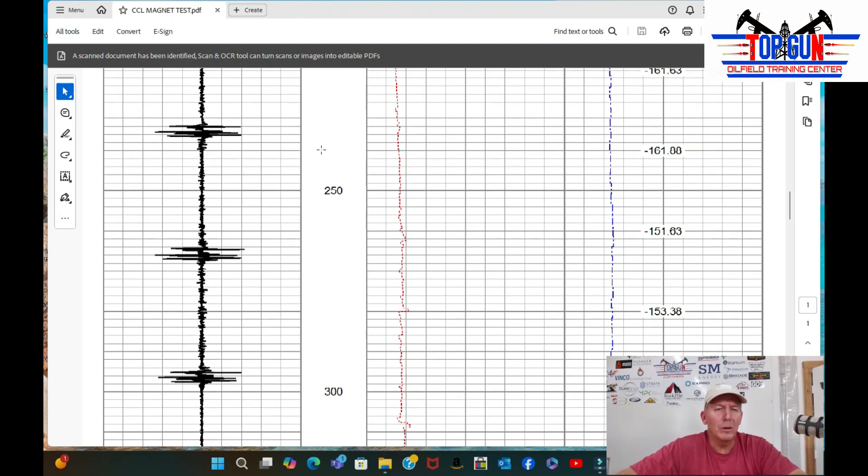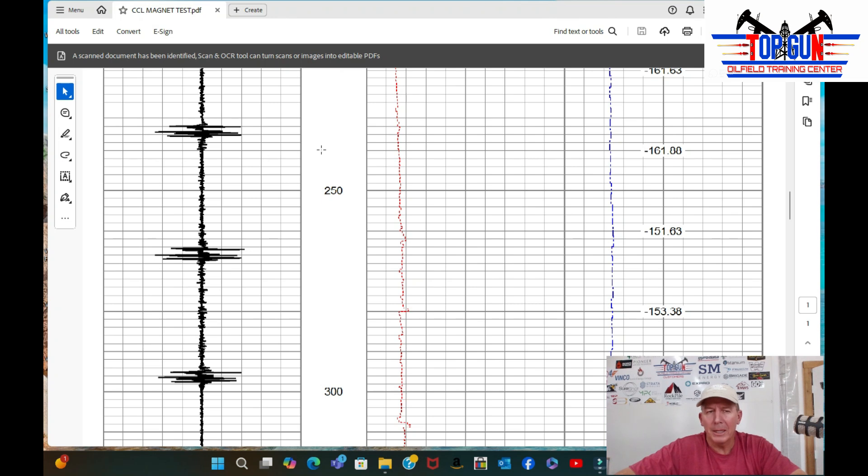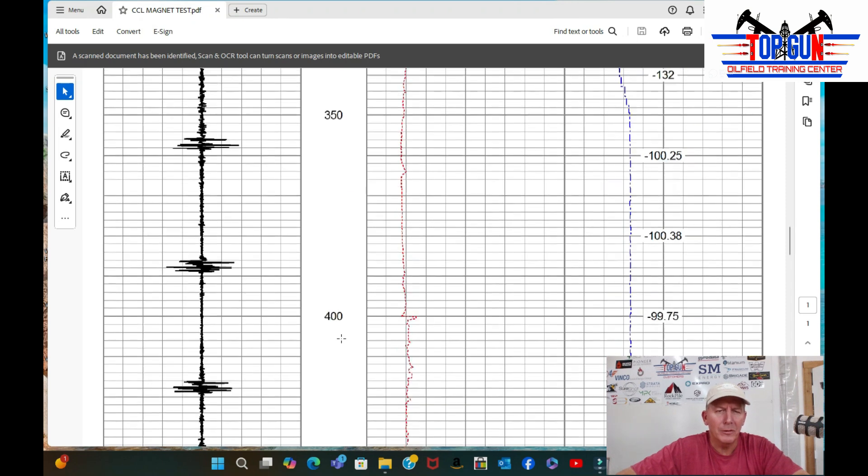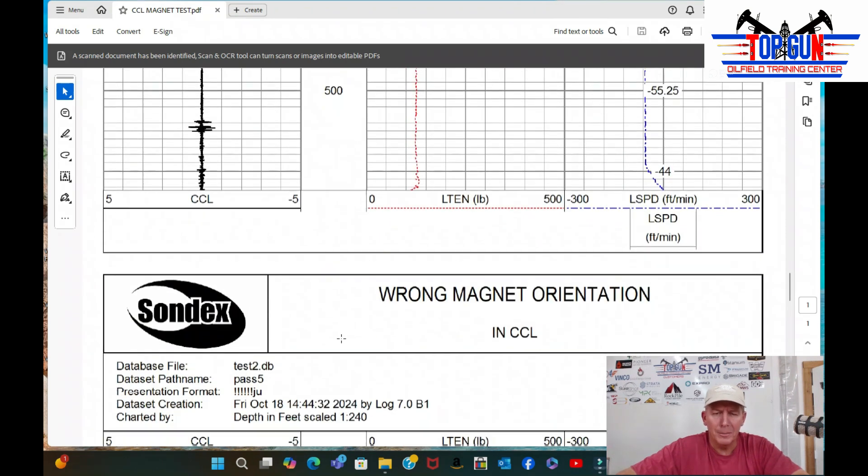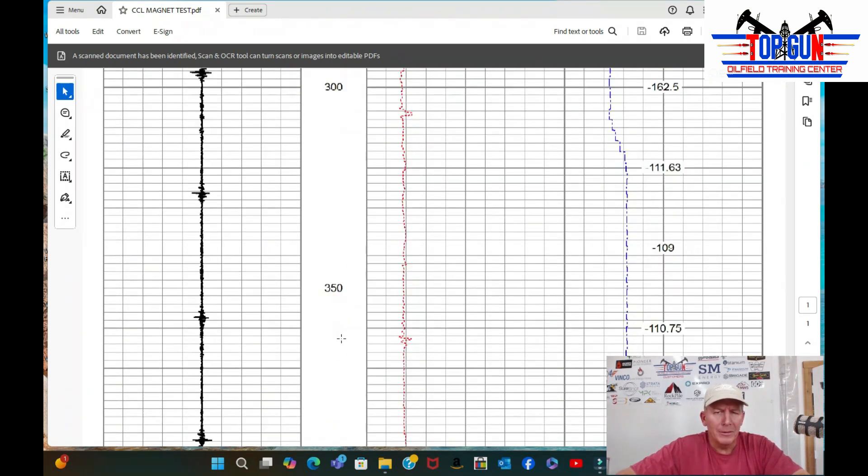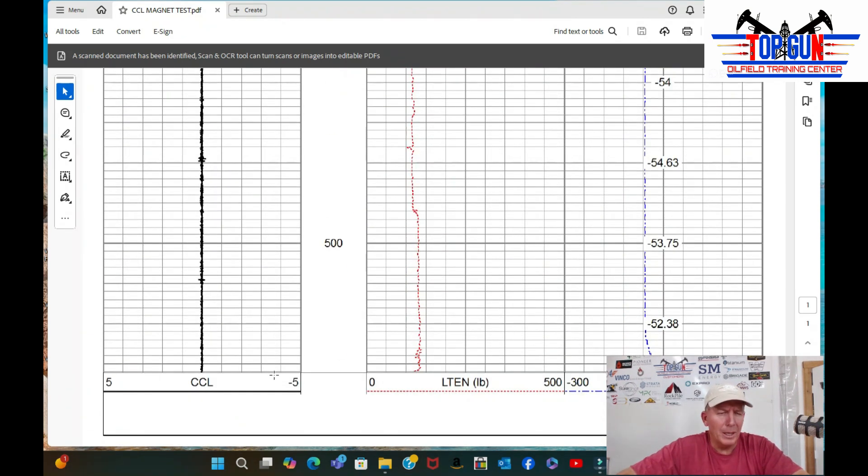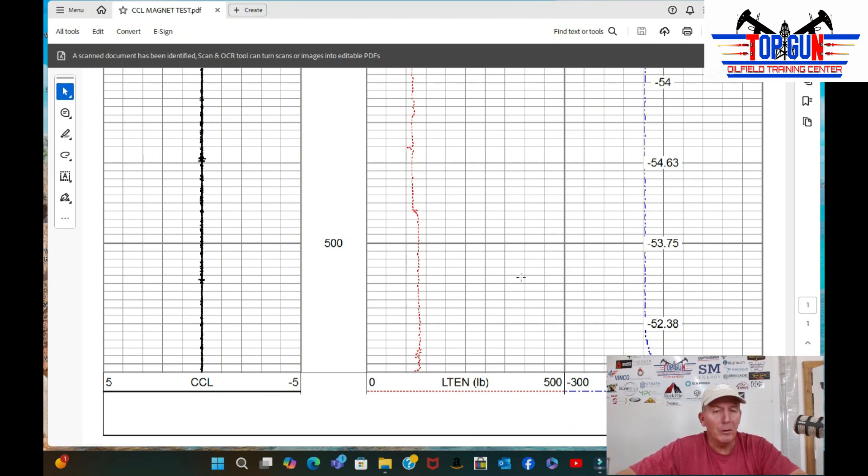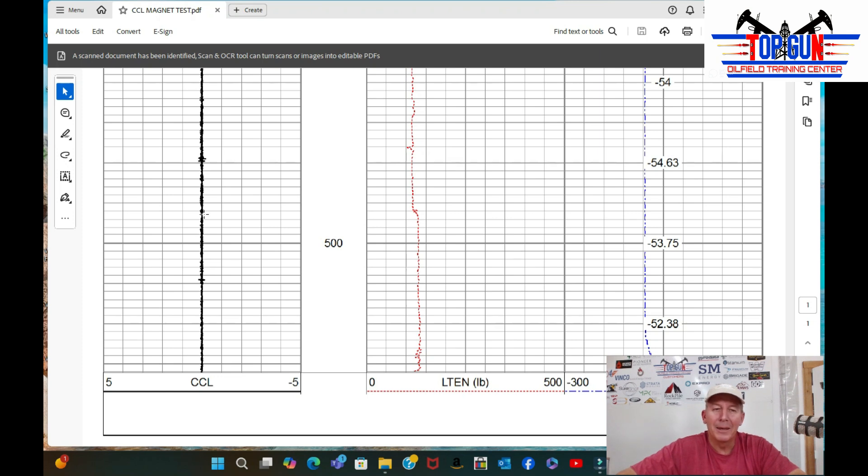Now, what we did was we came out of the hole and just flip-flopped the magnets around and got it to where it's backwards. And this is what this log looks like. So let's scroll down to the bottom to the wrong magnet one. So we're going to go down to the bottom and start. And we start logging up, and we are going to the same speed, about 50 feet a minute. And we're not getting much on our collars.